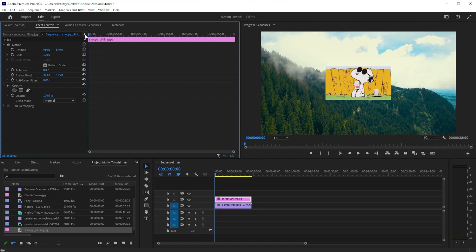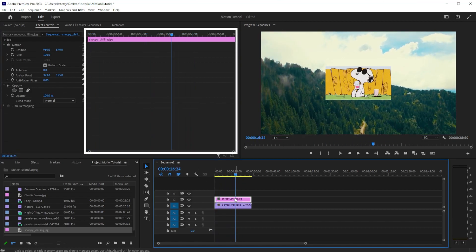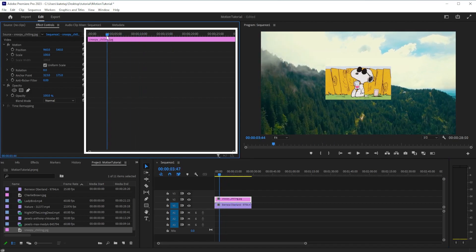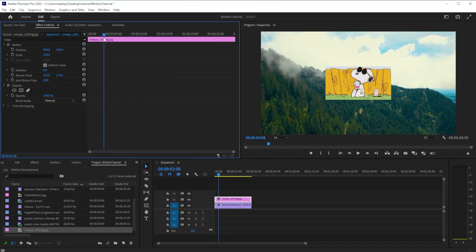To create a motion animation, you will need to set keyframes in the effect timeline. This timeline is the same as your sequence timeline, except the effect timeline only shows the clip you have selected.